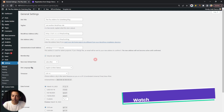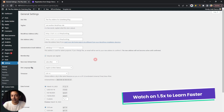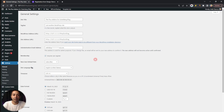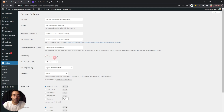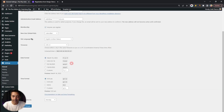Before we do anything, we need to make sure that if we are creating a custom registration form, we need to allow visitors to register their account on our website. For that, go to Settings, and under the General tab, there is an option for Membership. Make sure that the "Anyone can register" option is checked, and once that is done, click Save at the bottom.